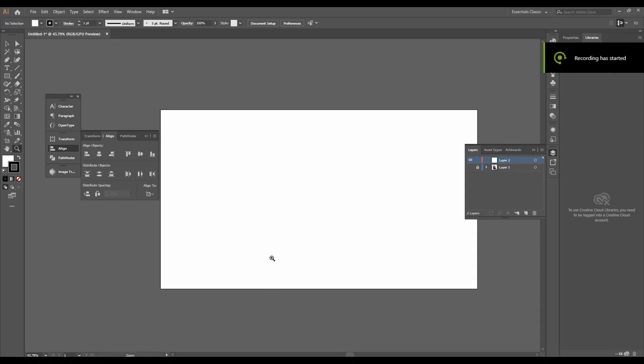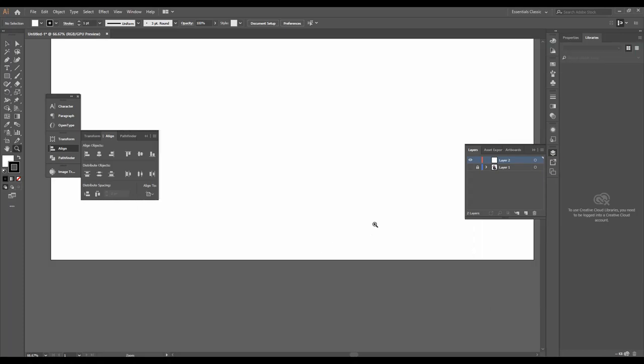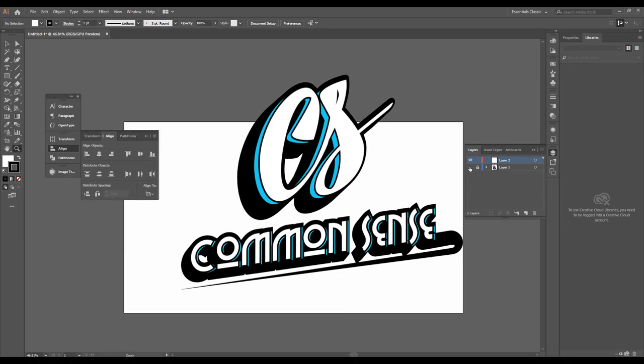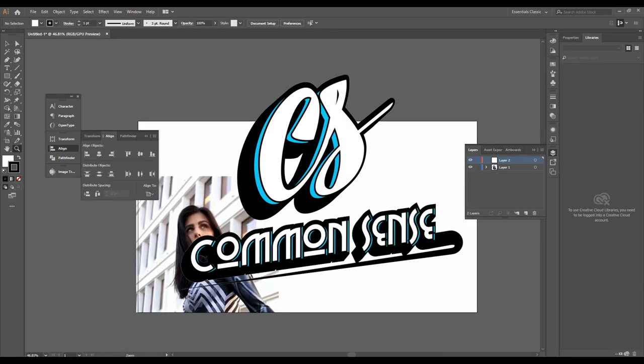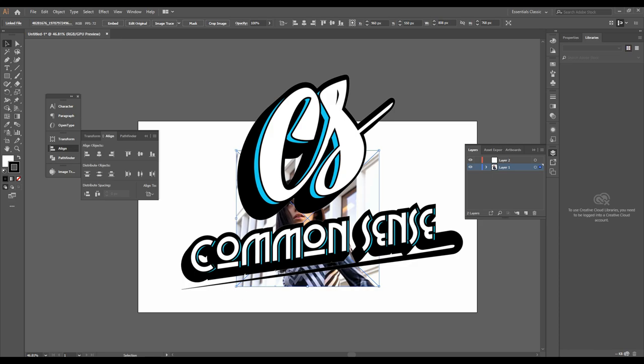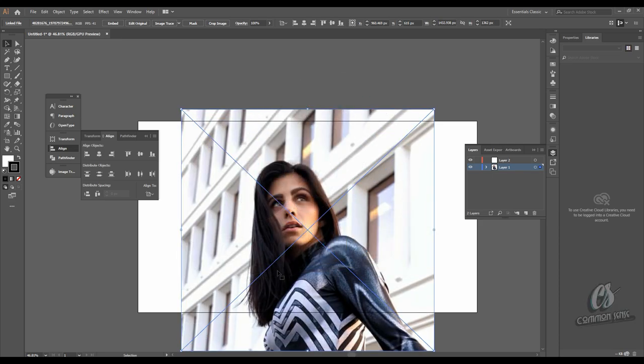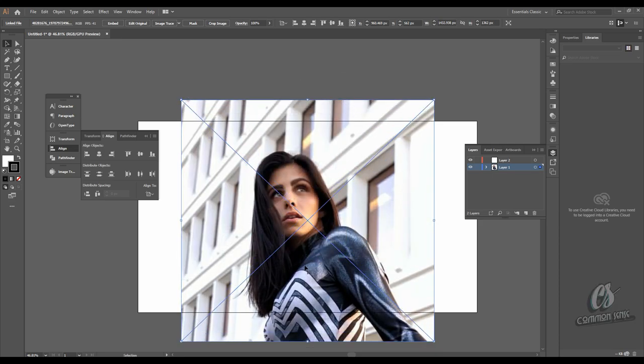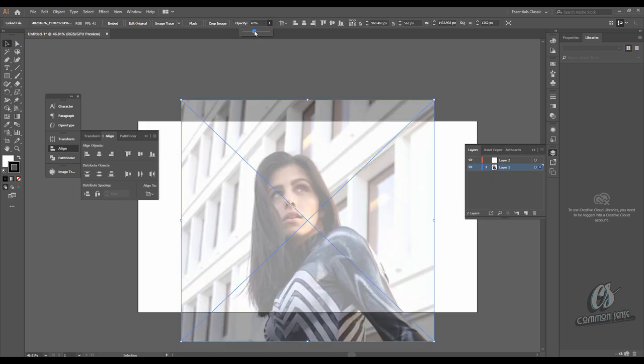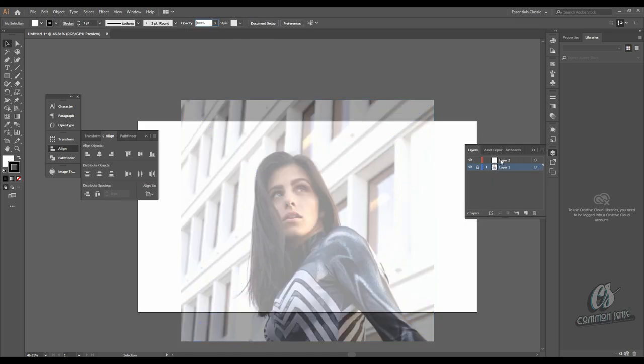Hey what up YouTube, it's your boy Diamonds here with Common Sense, and today I'm going to be showing you guys how to cartoon yourself or anyone you ever want to cartoon. So first of all, you want to find yourself an image of yourself or just someone in general who you want to practice on.